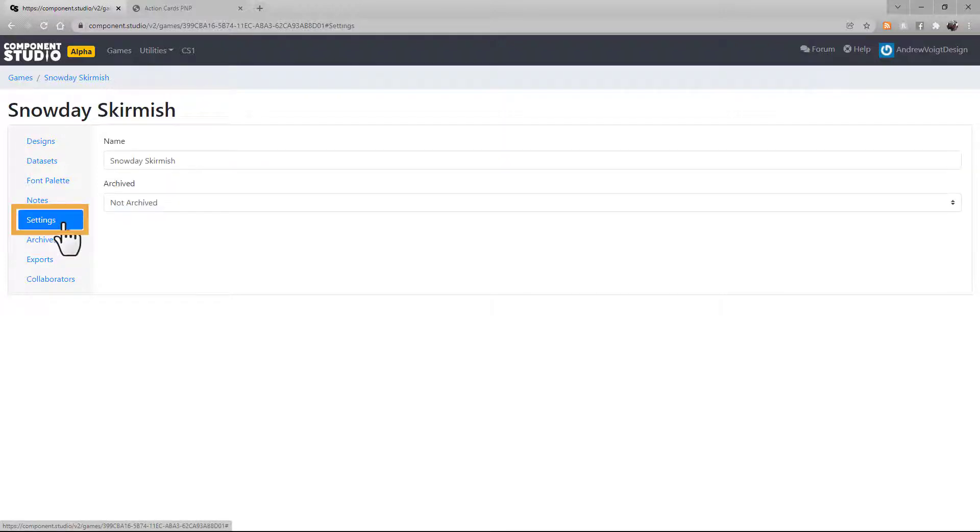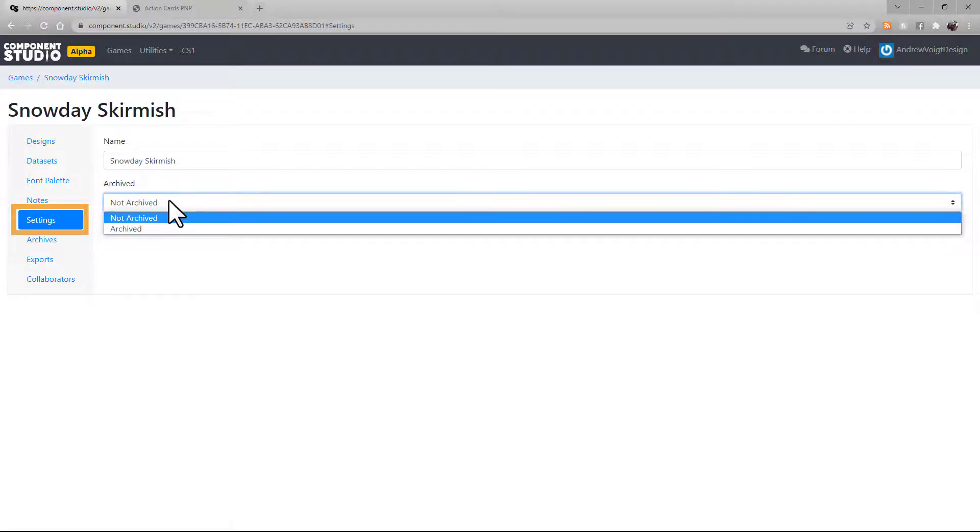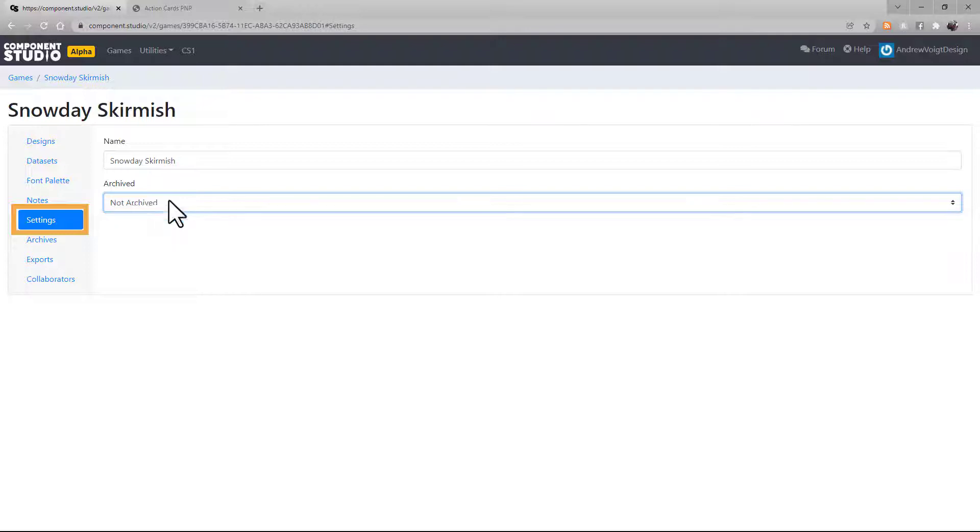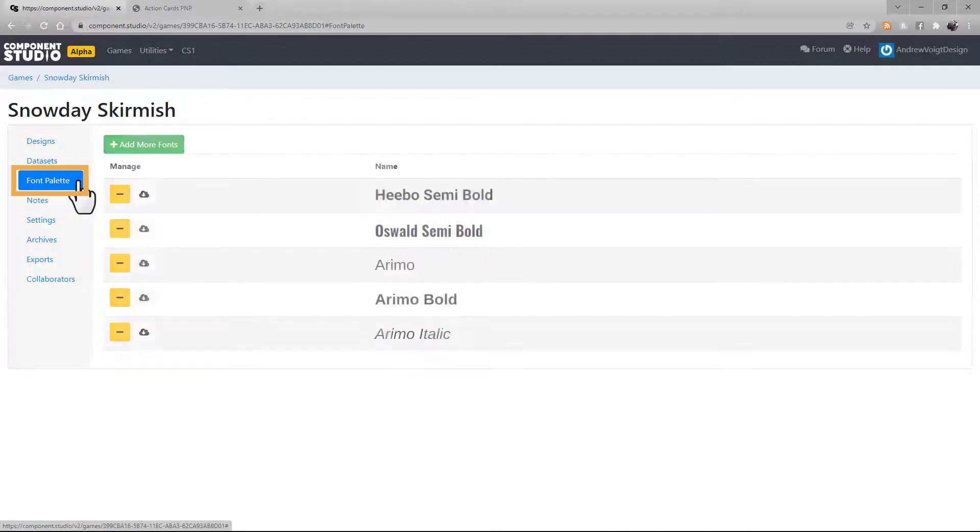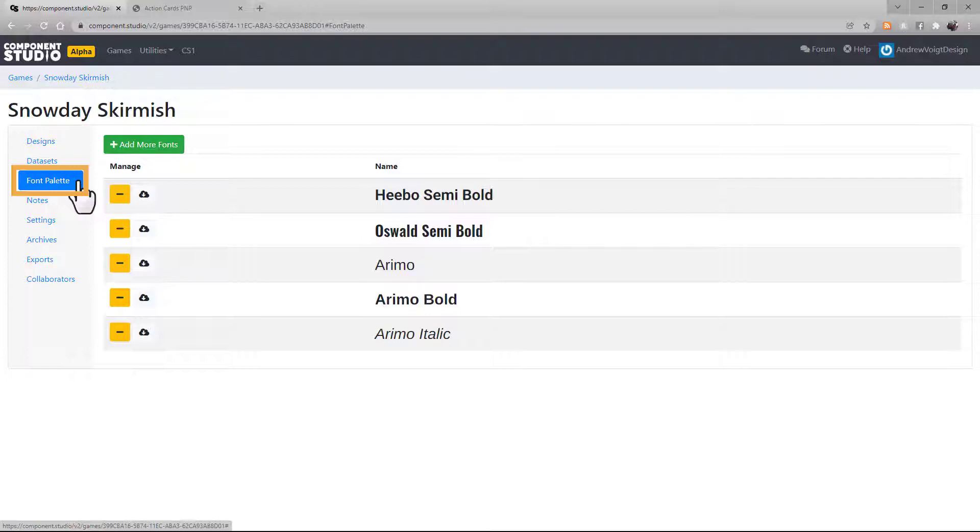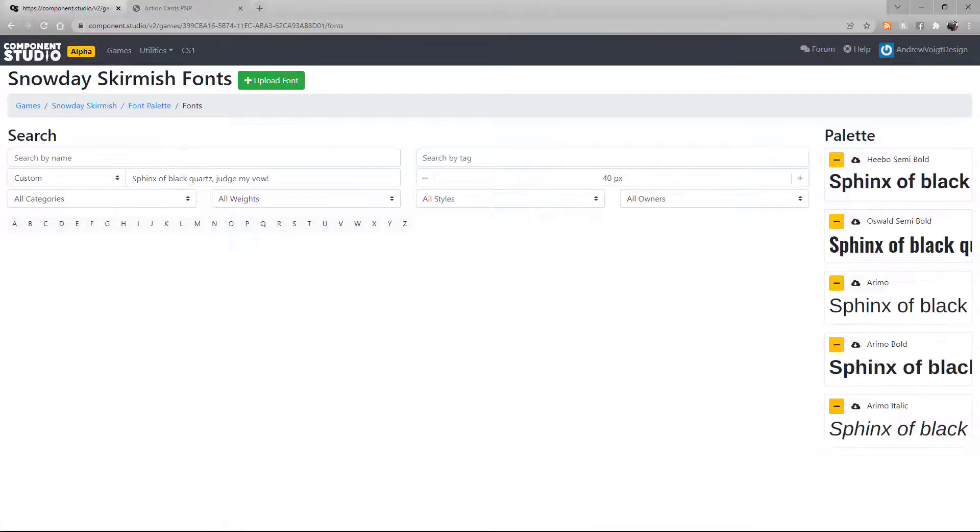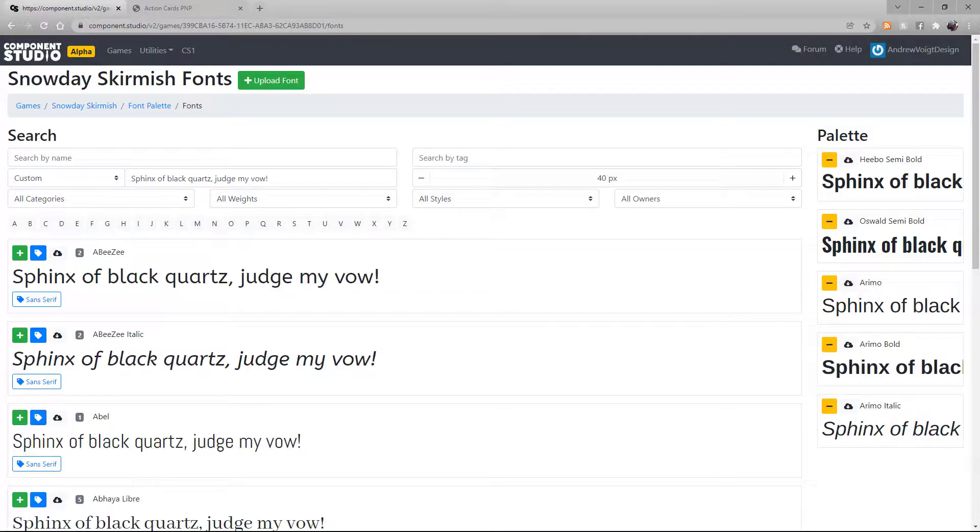Under Settings, you can change the name and mark the game as either archived or not archived, which controls how it shows up in the games list. There's a notepad for you to take miscellaneous notes with. And under Font Palette, you can choose which fonts are available in your design. Selecting Add More Fonts will give you a list of fonts to choose from.